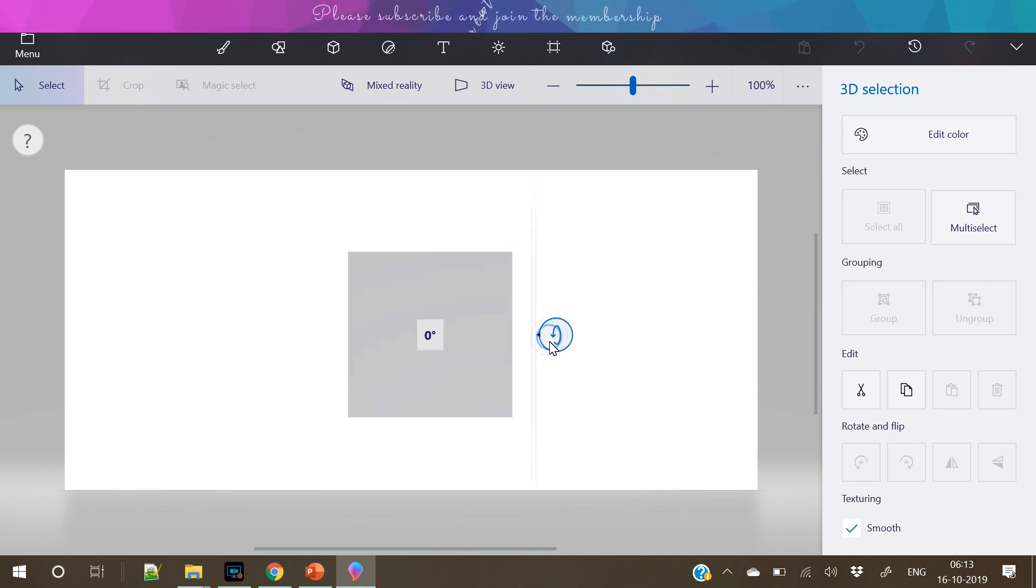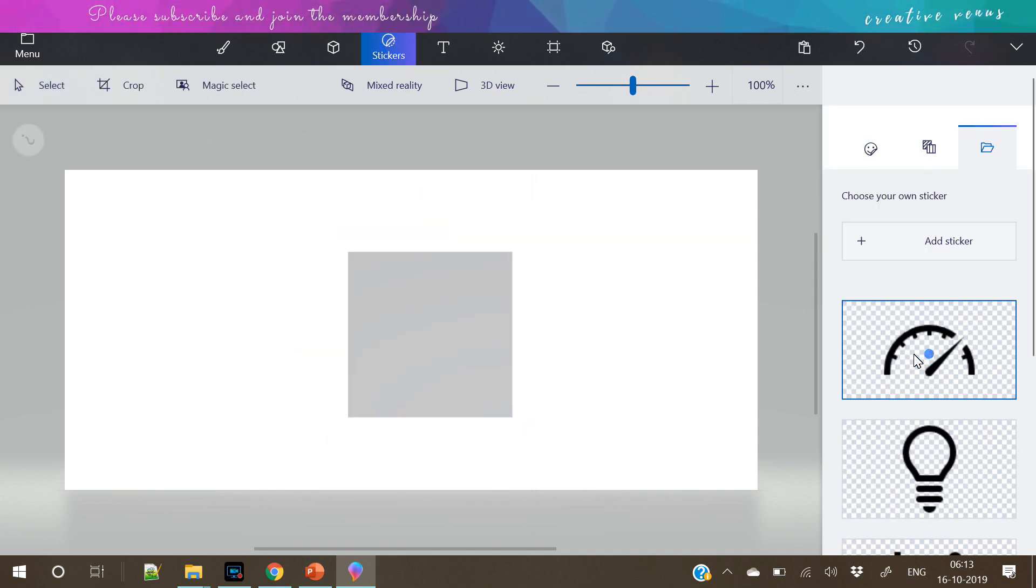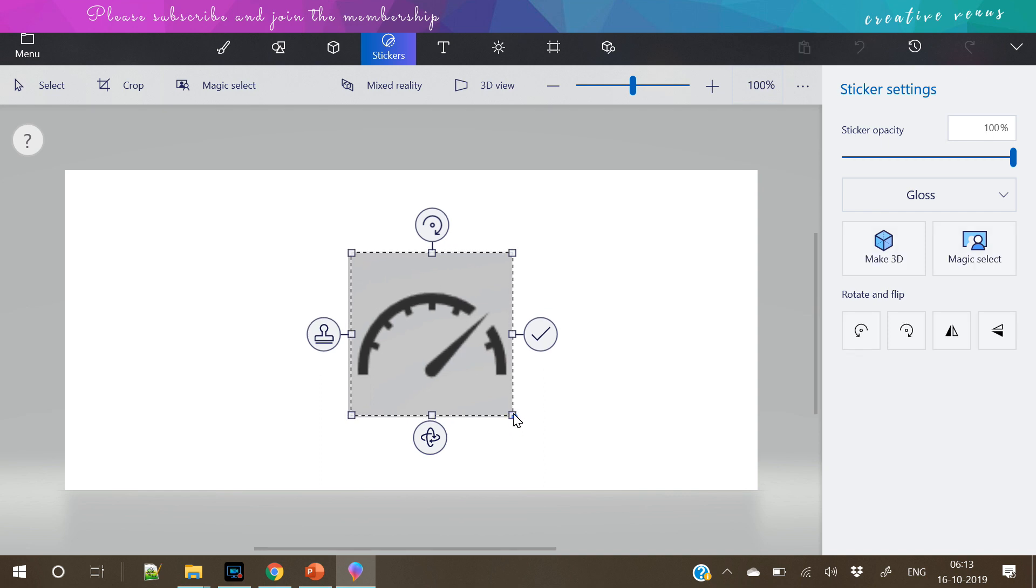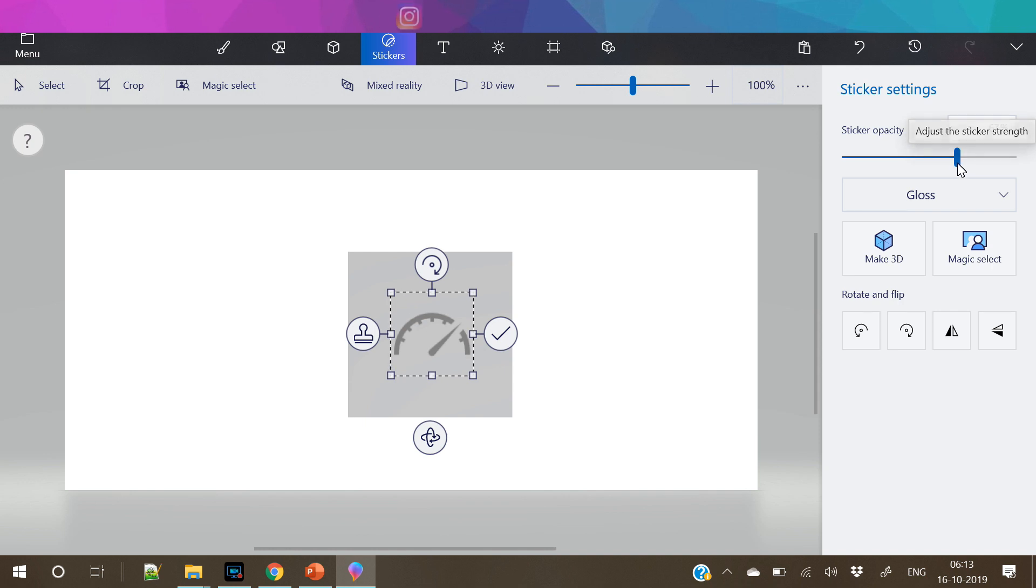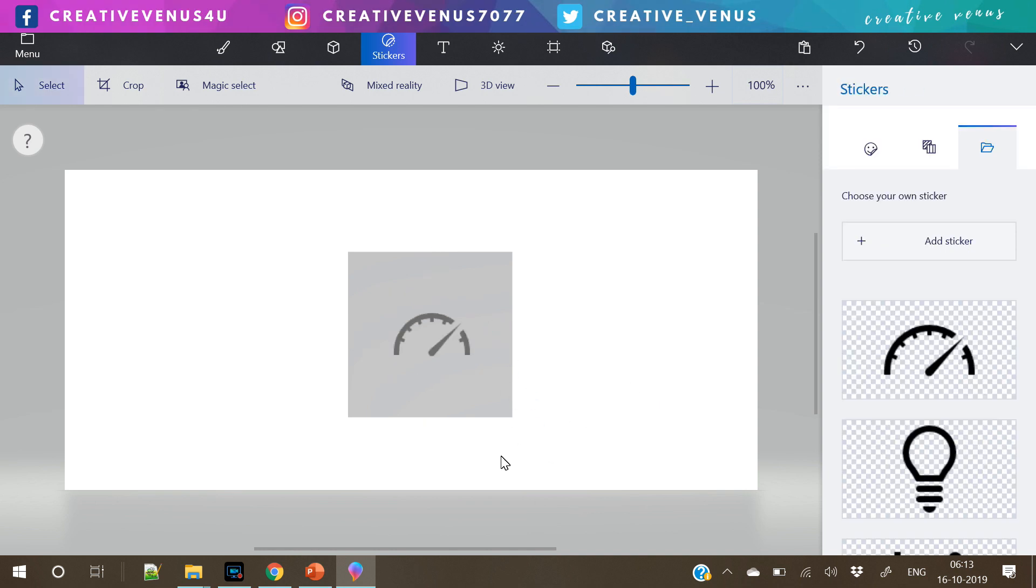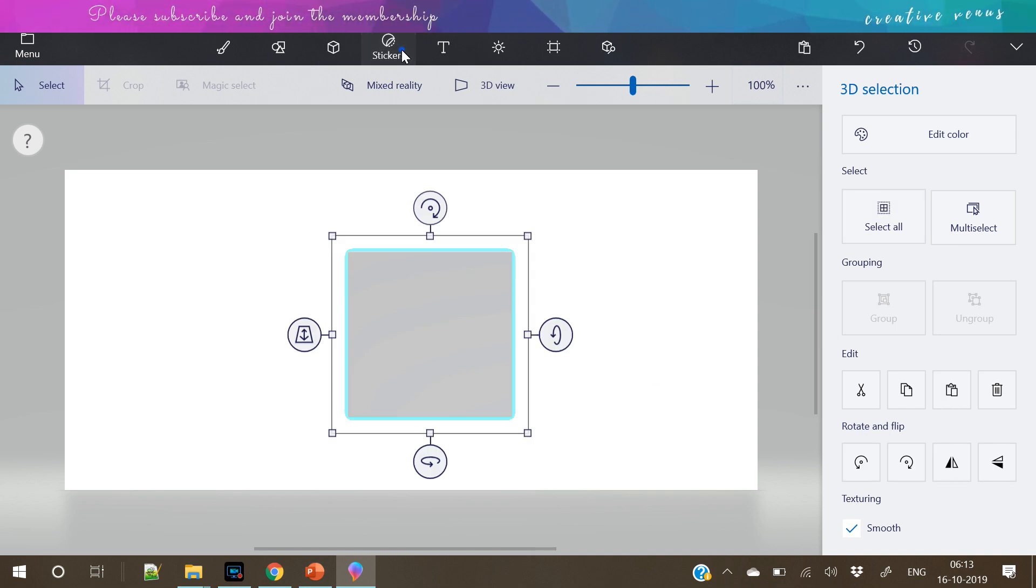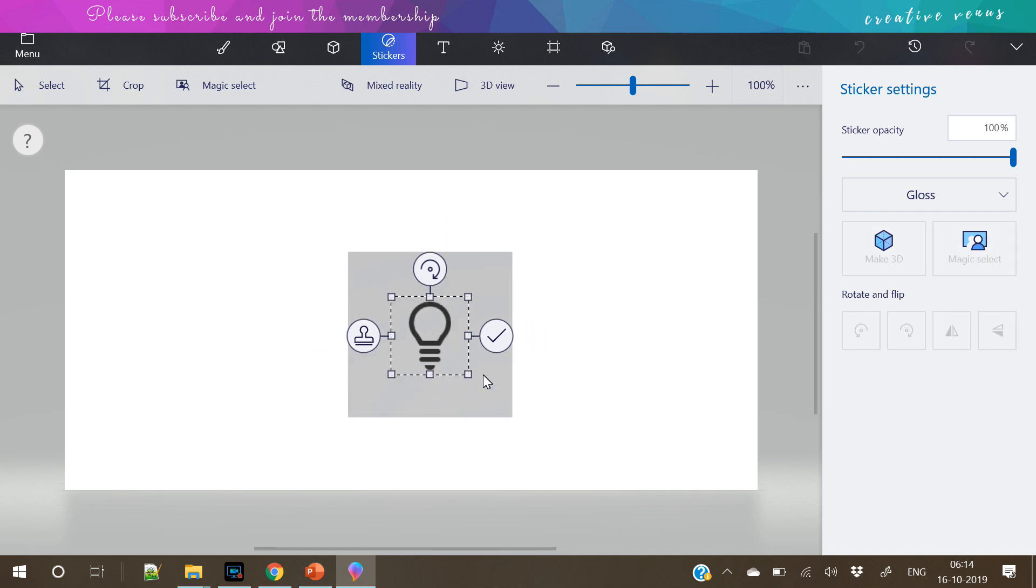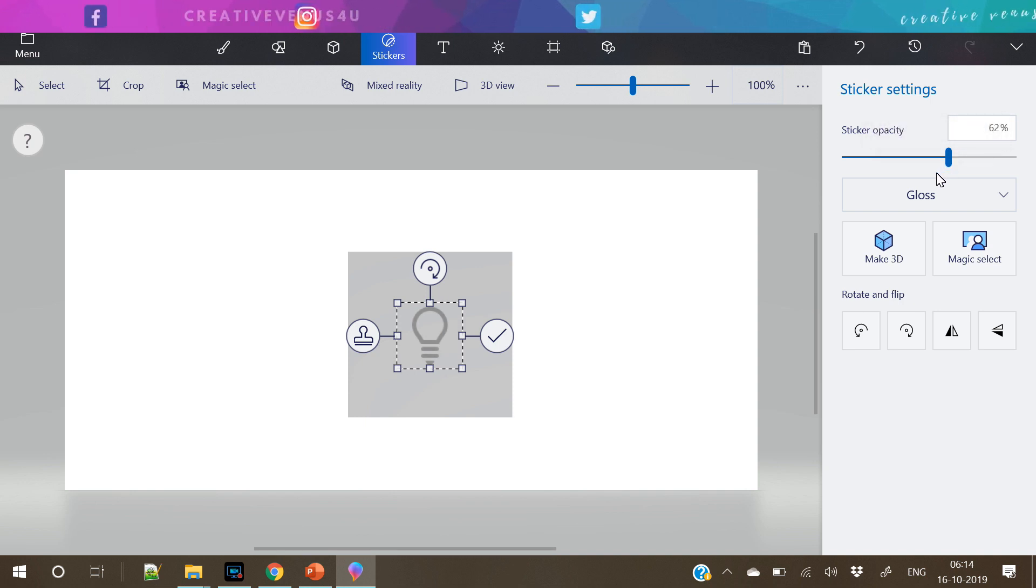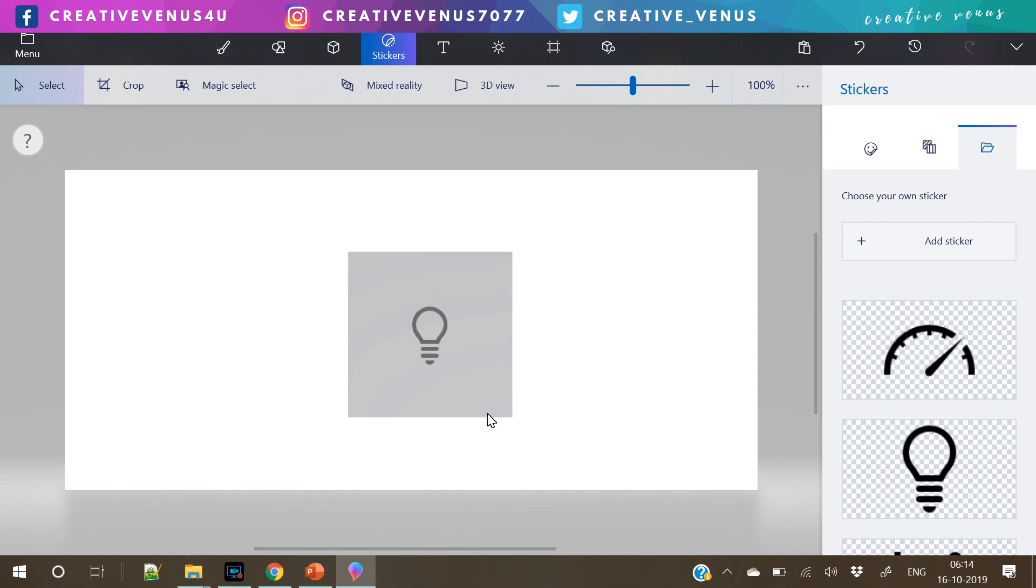For that we need to click on the stickers. Insert stickers. So I have already added or you can see downloaded these stickers. Let's place it at the center. So a cube has 6 sides. So we need 6 stickers. So I have already downloaded these icons from Microsoft PowerPoint. Now I am just rotating the cube and adding these icons on all its sides. So you can change the size of the icons as well at the top right under sticker settings.